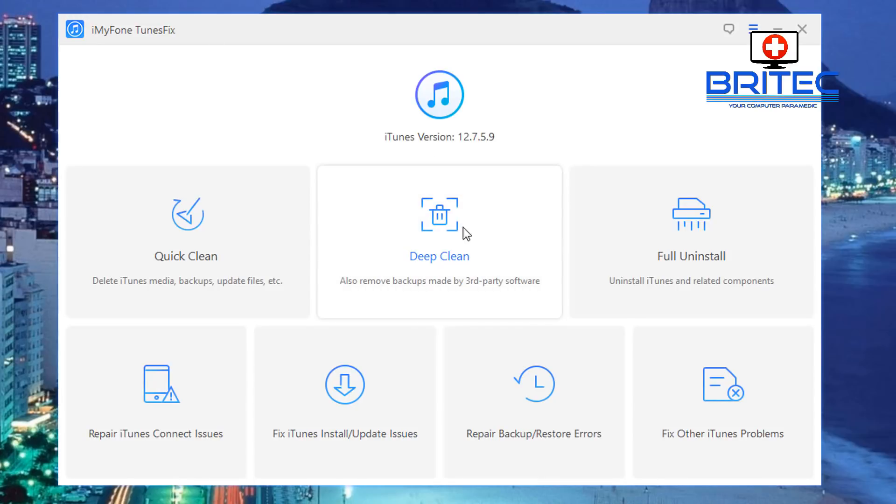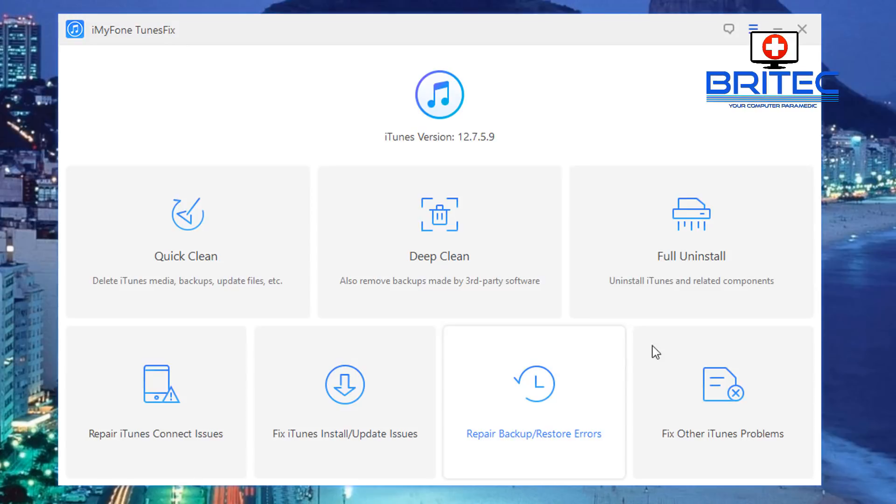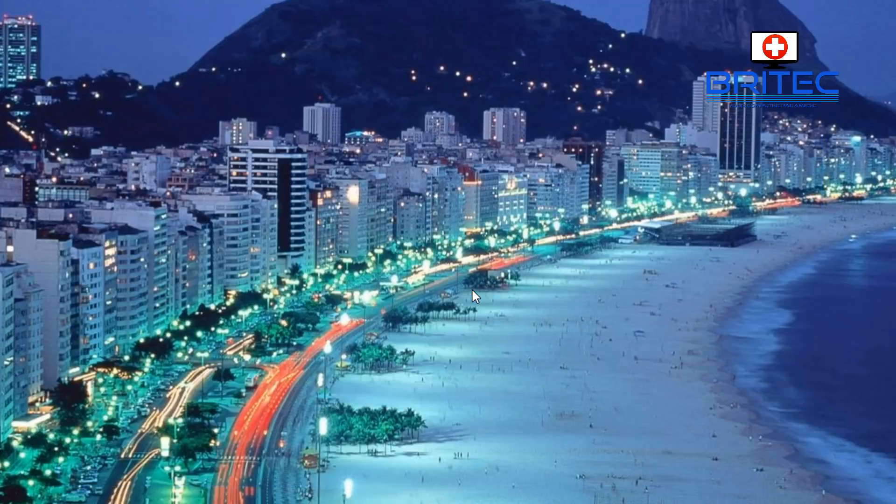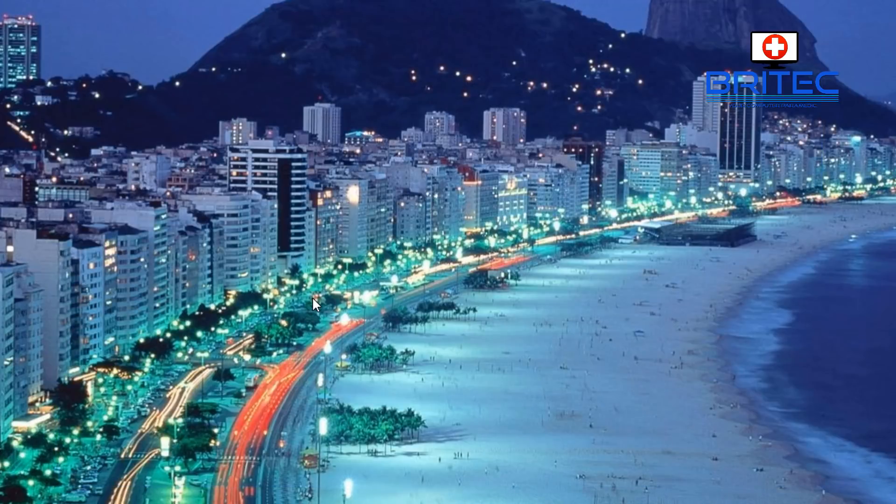And that's pretty much it, that is the review of the iMyFone TunesFix. If you've got iTunes and you've got issues with it then give this a go and hopefully this will fix all your problems. Anyway my name is Brian from brightechcomputers.co.uk, thanks again for watching guys and thanks for your continued support, bye for now.